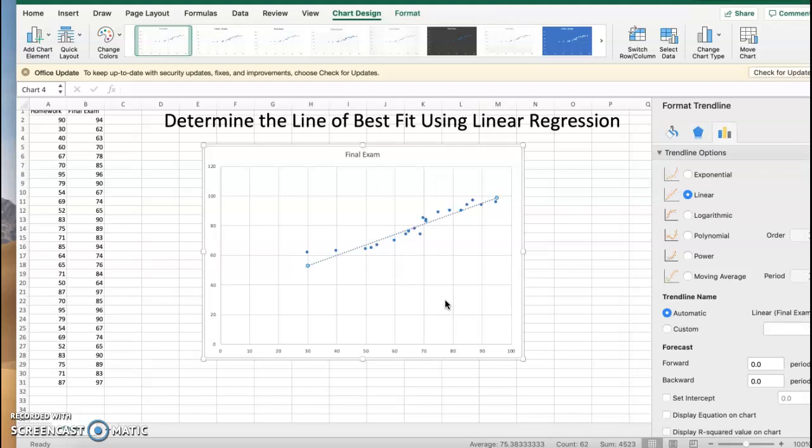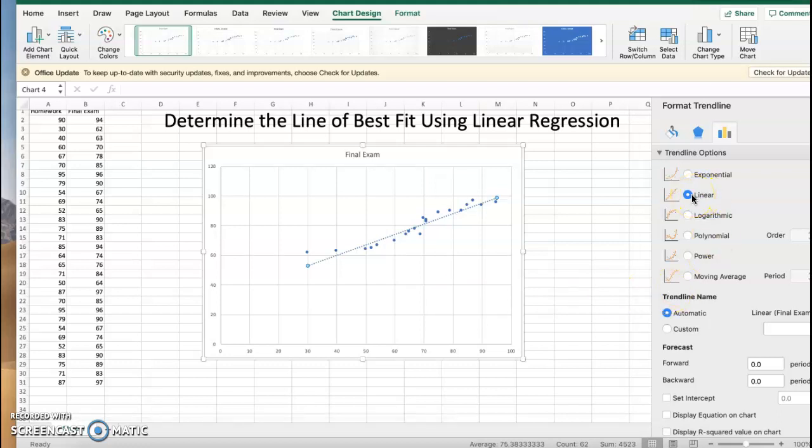on the right is format trendline with all of my options. Now it defaults to linear, which is great, but you can see all of the other options that you have depending on the type of regression you're looking to do. But I want linear. You also see when I go to the bottom here it says display equation